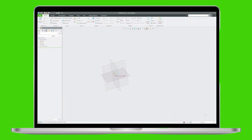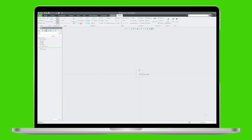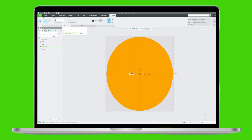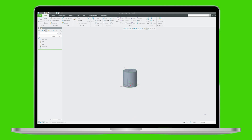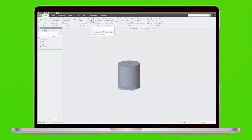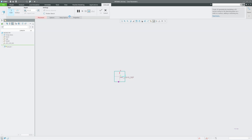The Trim tool in Creo is mainly used to trim surfaces, or quilts, using a cutting reference. It is a crucial feature for working with complex geometry and surface modeling. Now let's say you want to use this Trim tool.